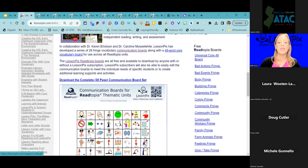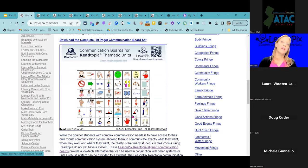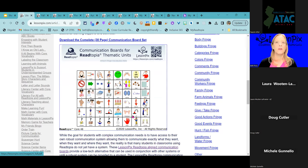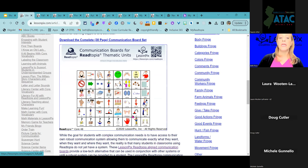This particular system was designed specifically for us by Dr. Karen Erickson and Dr. Caroline Musselwhite — two real experts in the field of literacy and emergent literacy for individuals with complex communication needs.